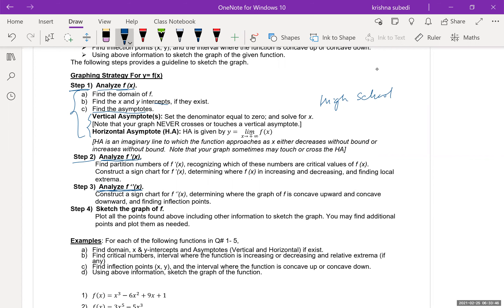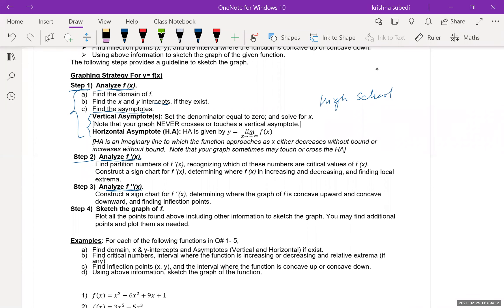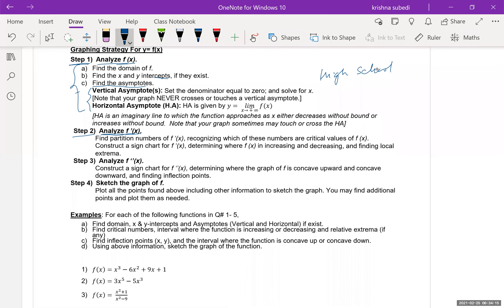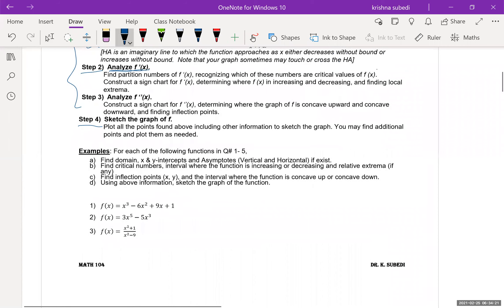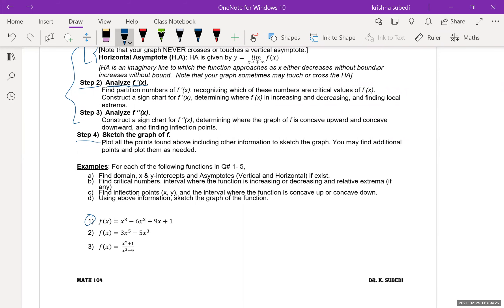The second derivative tells us about the concavity of the graph. If the second derivative is positive, then it's concave up. If the second derivative is negative, then the graph is concave down on that interval. We'll use this to figure out the shape of the graph. Finally, we use all the information to draw the graph — that's it.